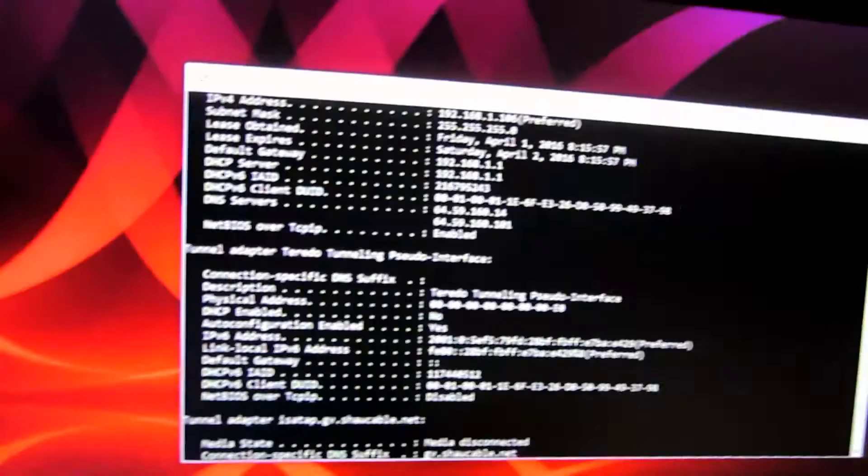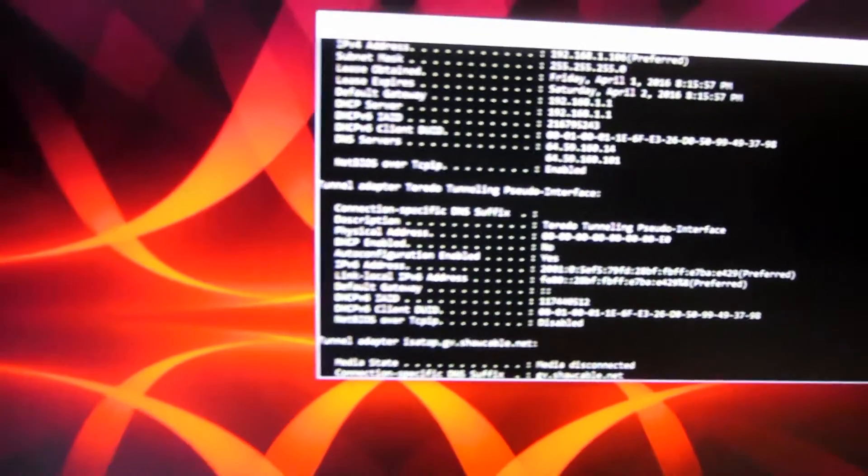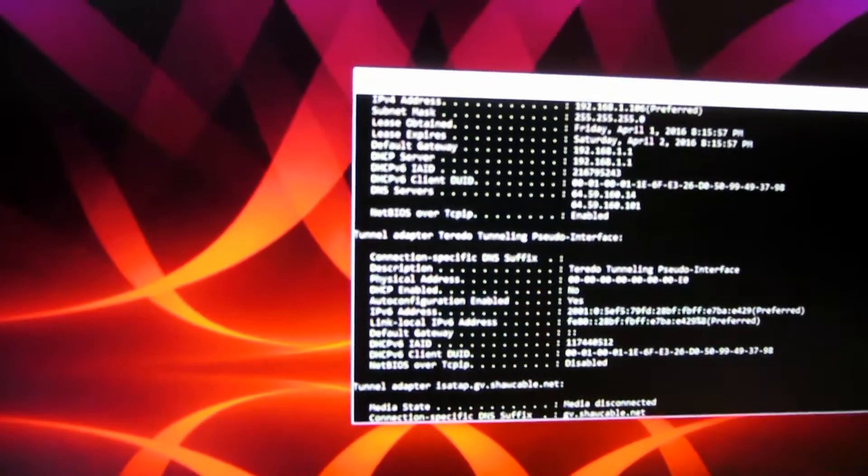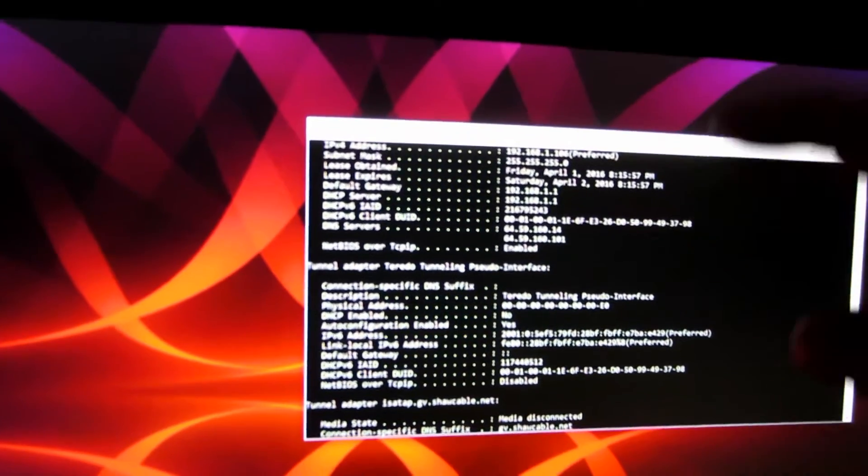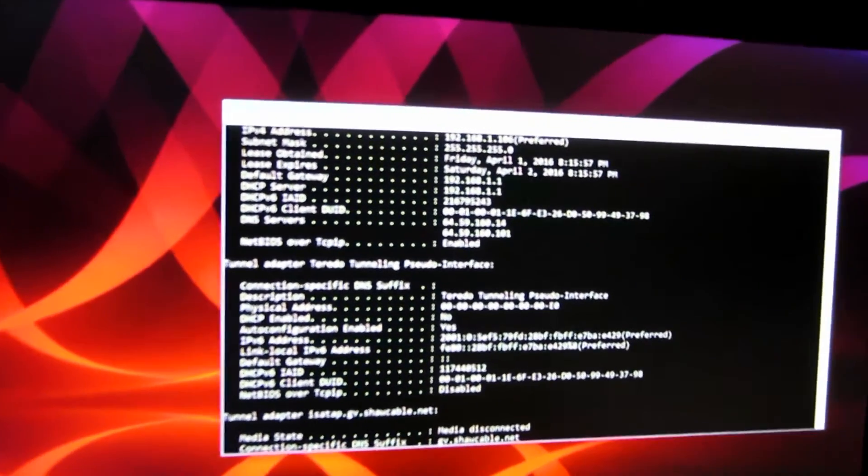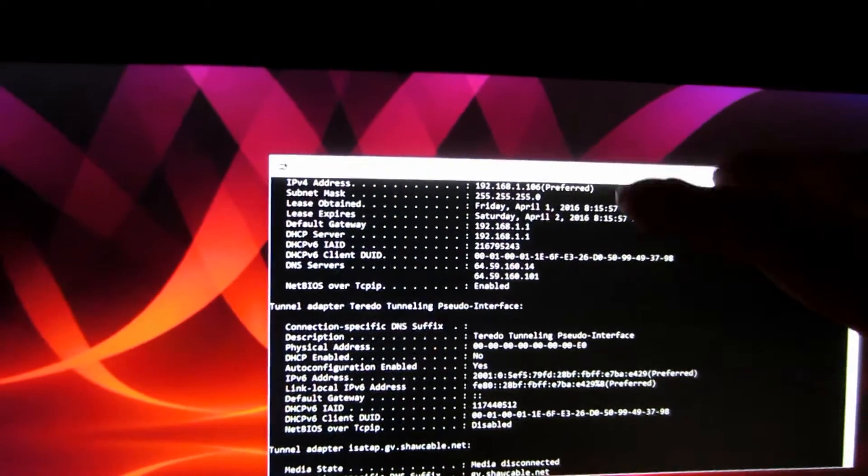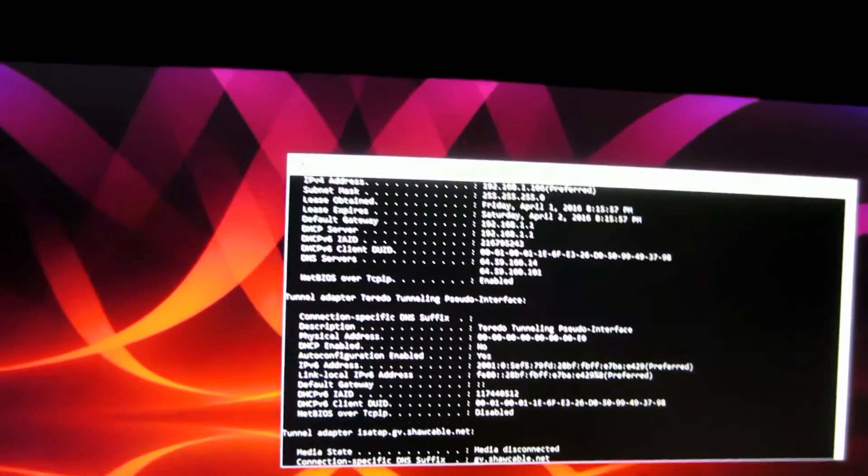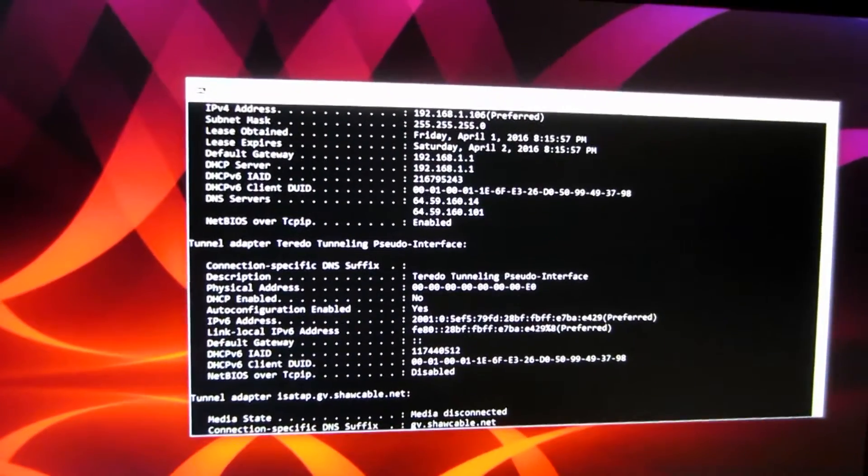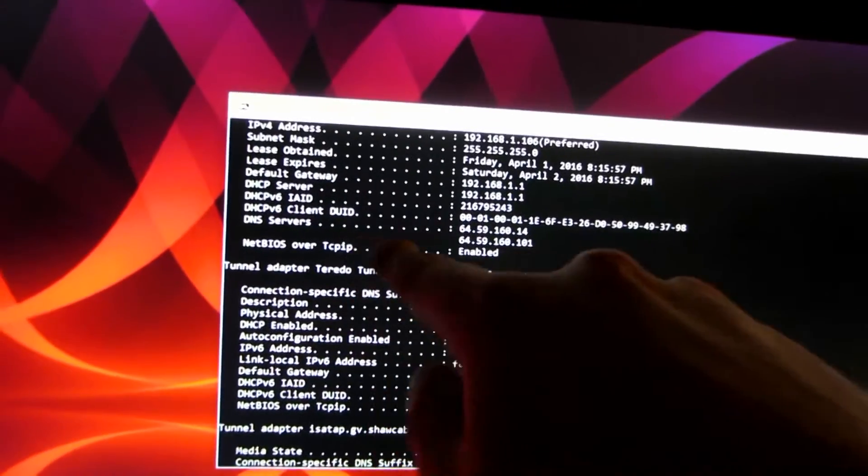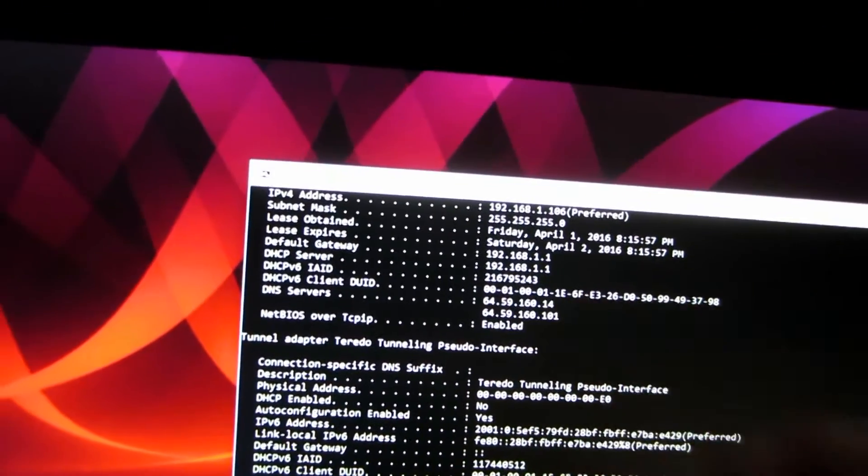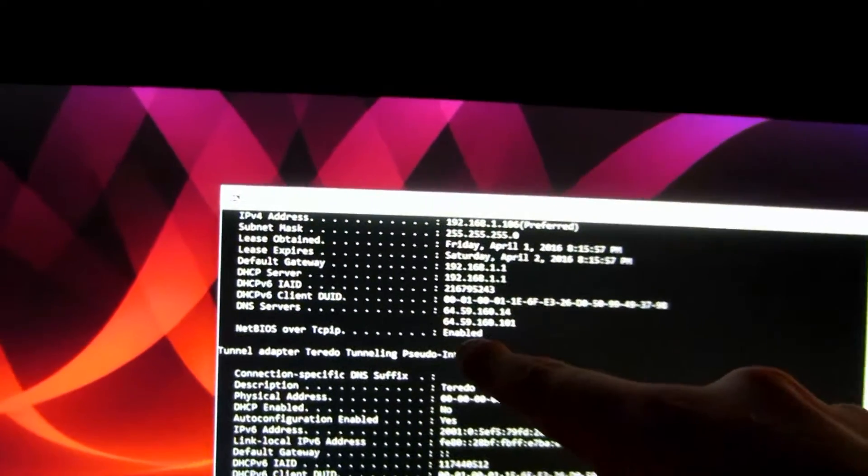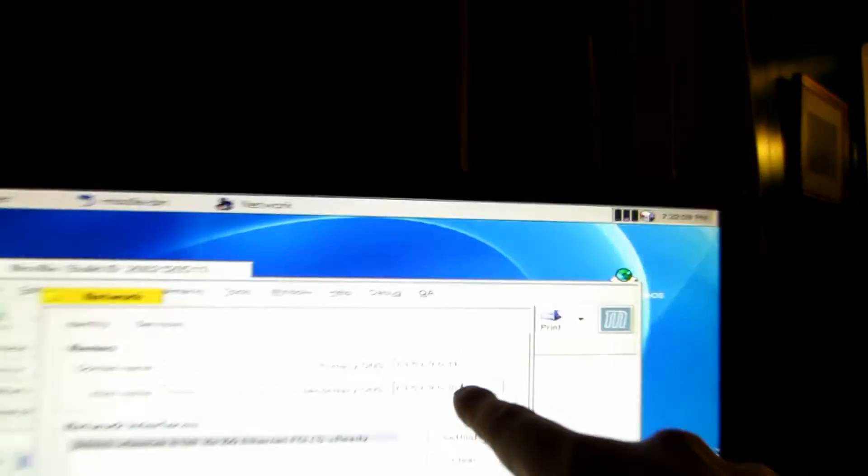Then you're going to want to go to another computer and open up command. If you know this much, skip ahead. You're going to want to type in ipconfig slash all. In this information you're going to get your DNS servers right there, and that's what you need. So let's take those two numbers and punch them into here.